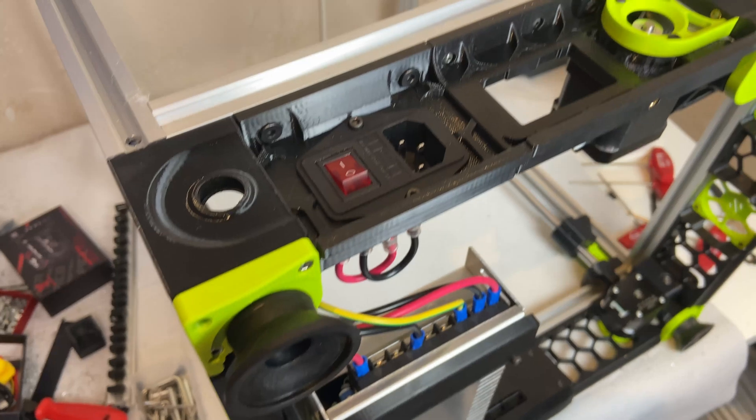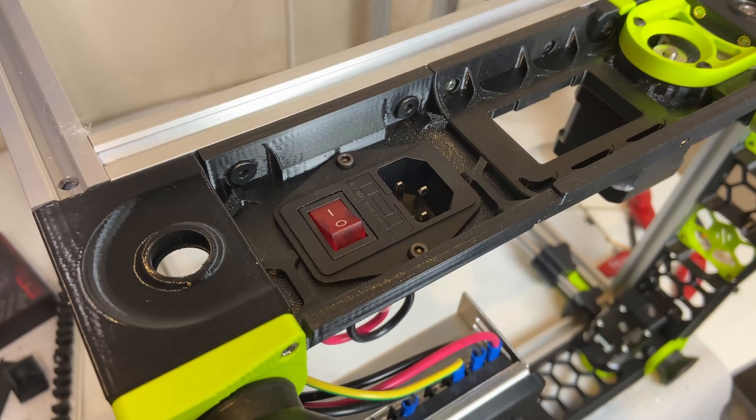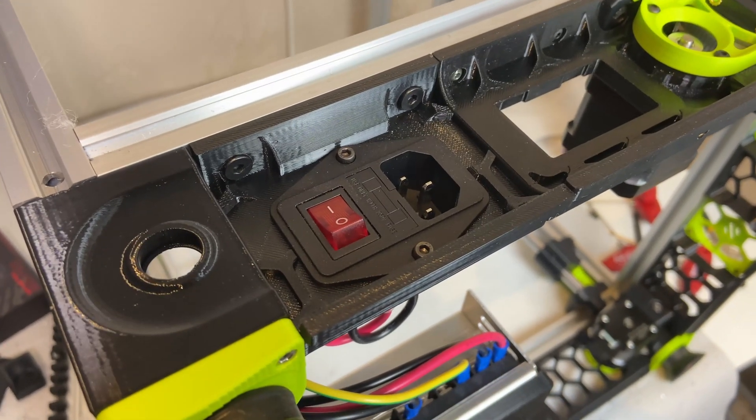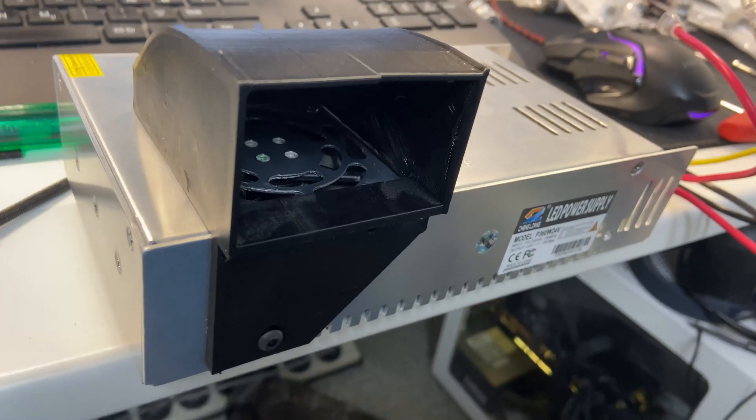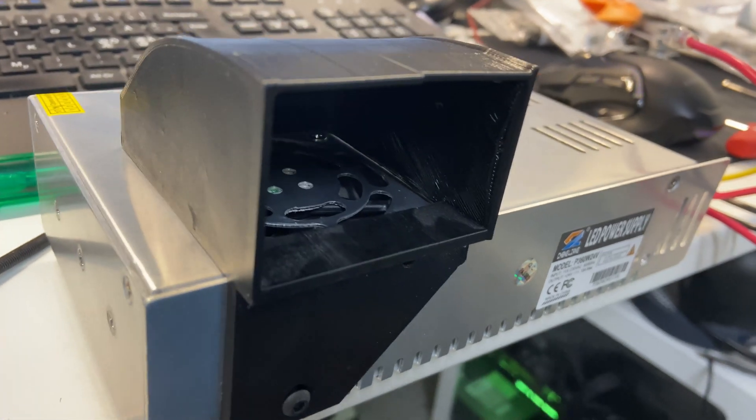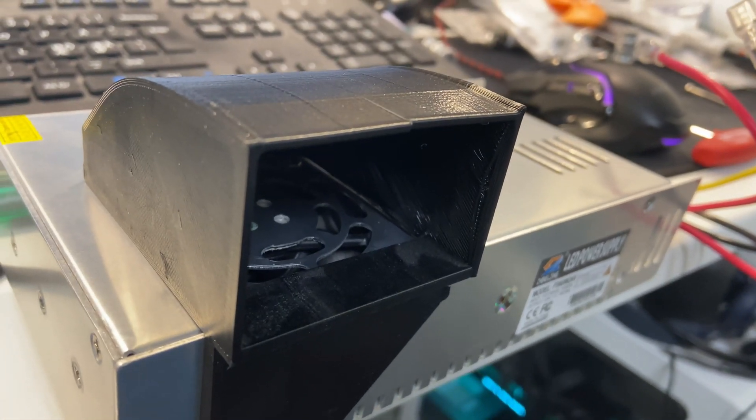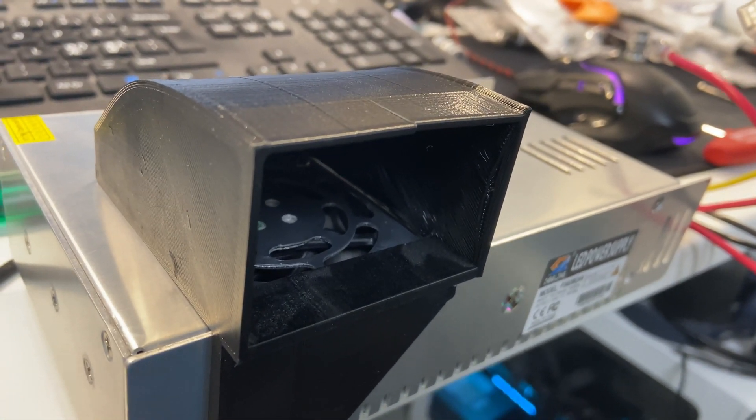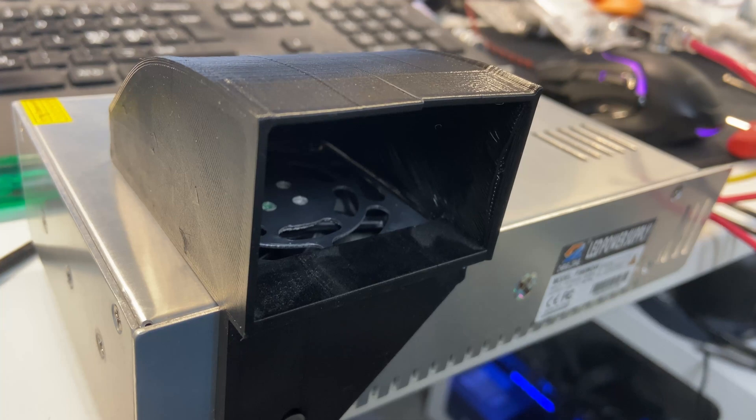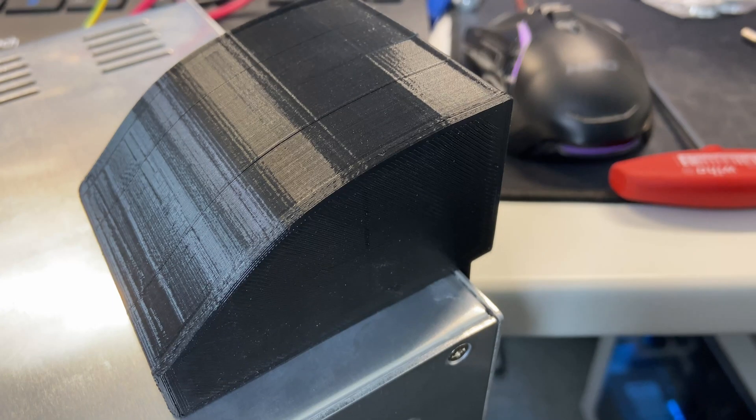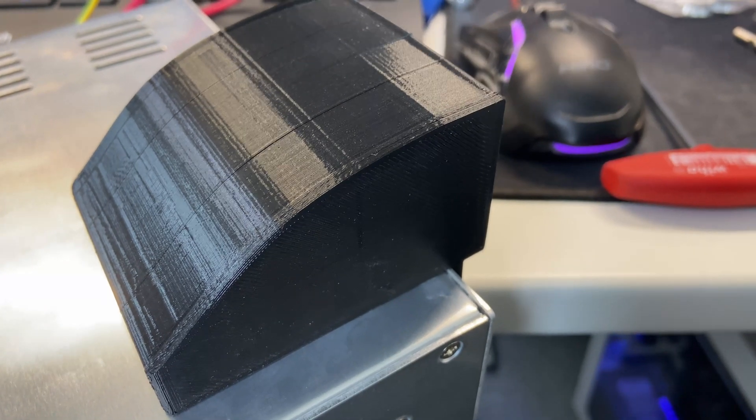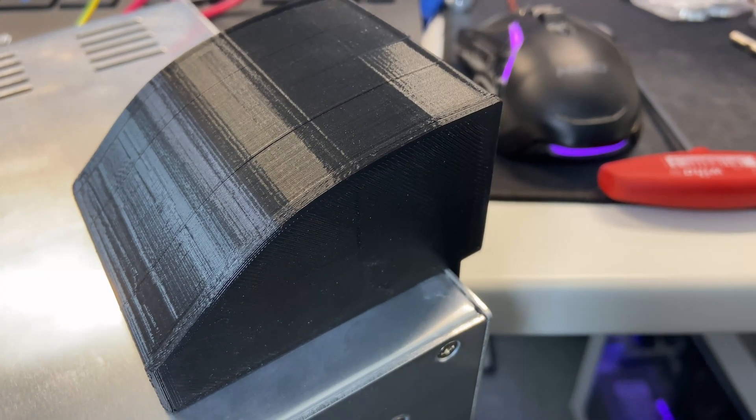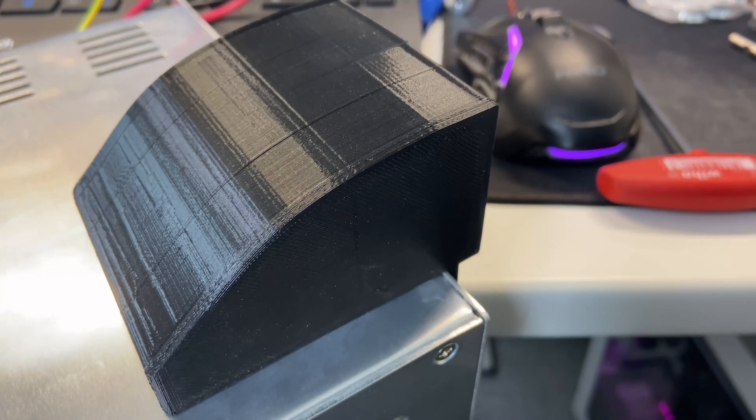And I also kept the power connector, switch, and fuse from the old printer. And this is the fan duct from the outside. The airflow will be directed to one of the Voron fan positions. And this is obviously a 3D printed part from Longer, or Alphavise, or whoever produced this printer.